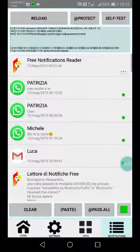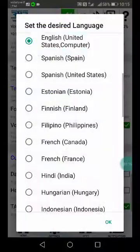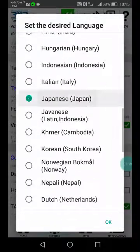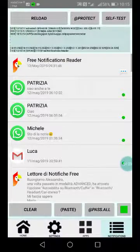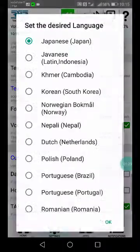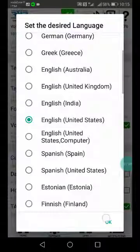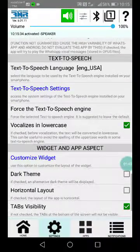For example, I'll change the language to Japanese — the app reads 'free notifications reader' in Japanese — then let's go back to English USA. The app reads 'free notifications reader' in English again.